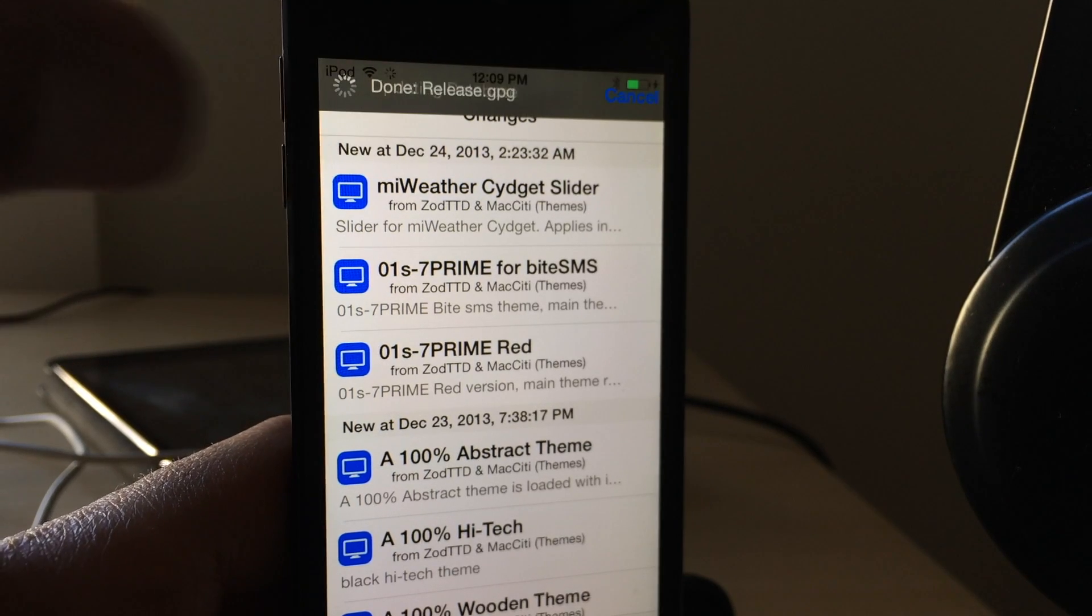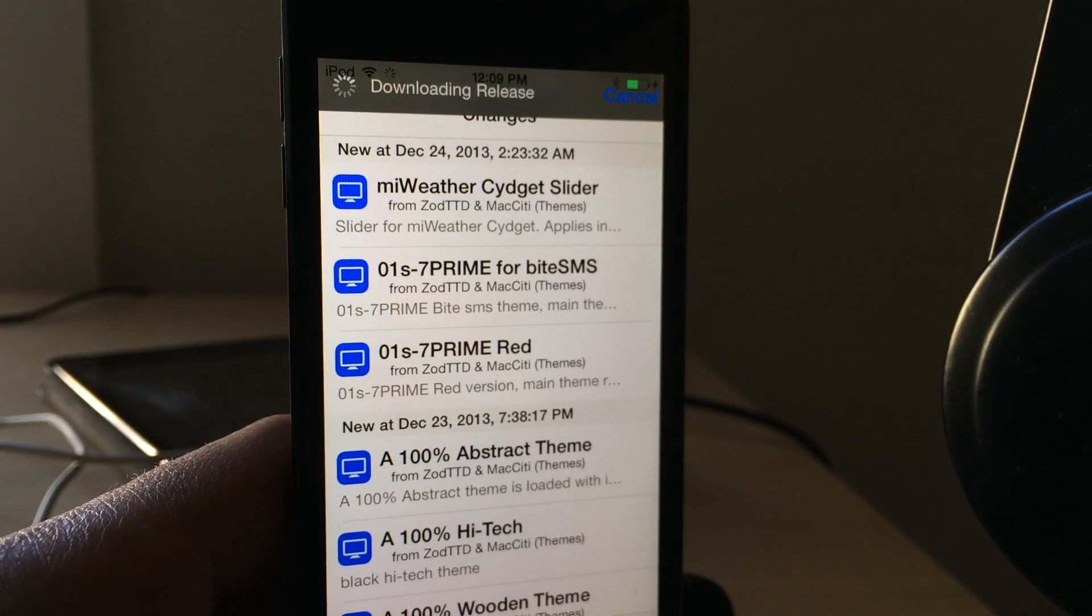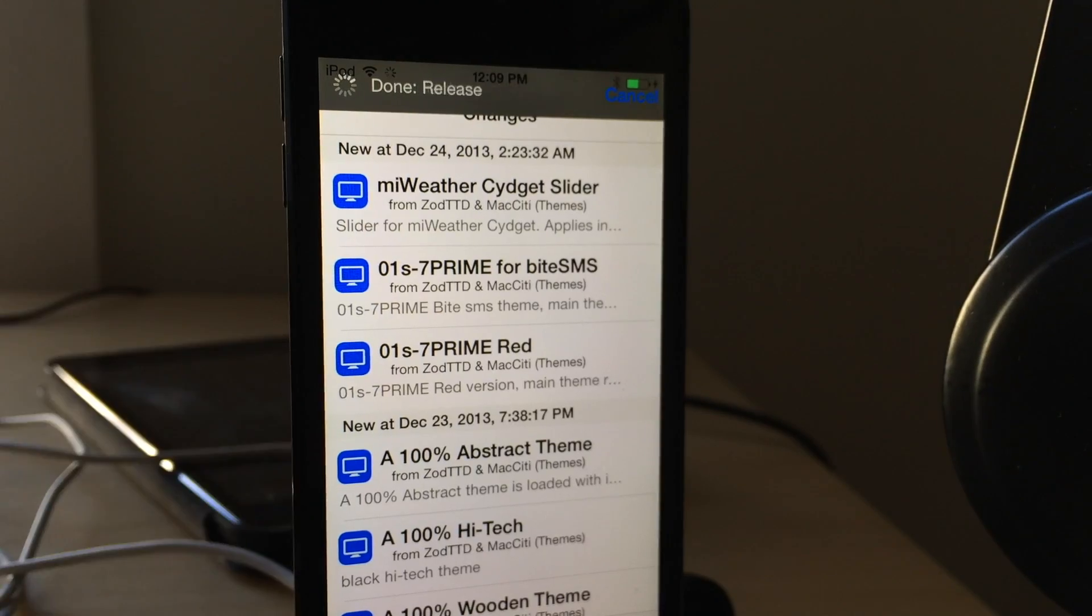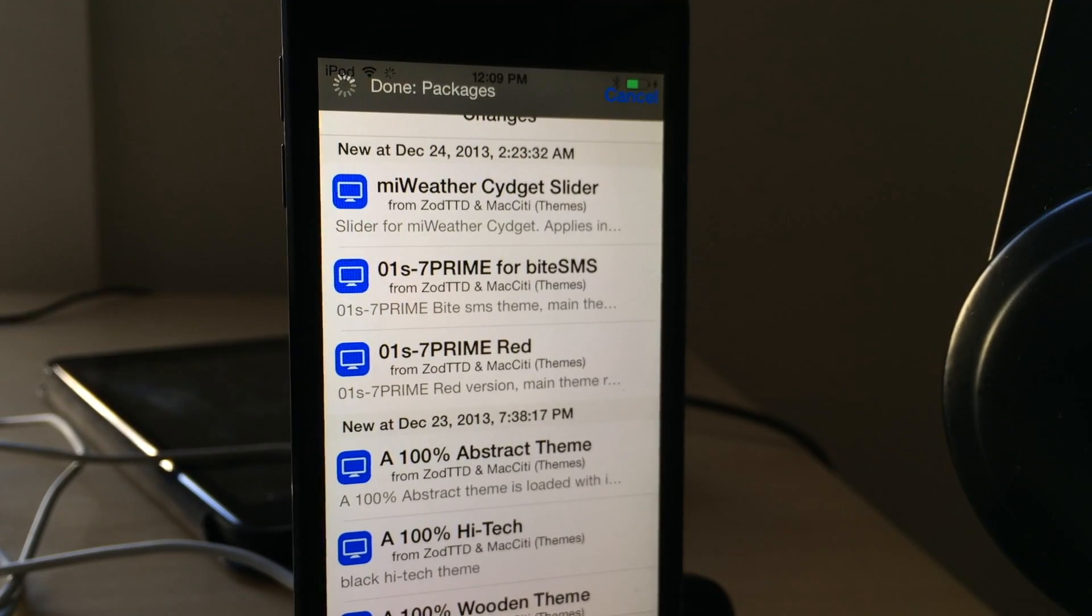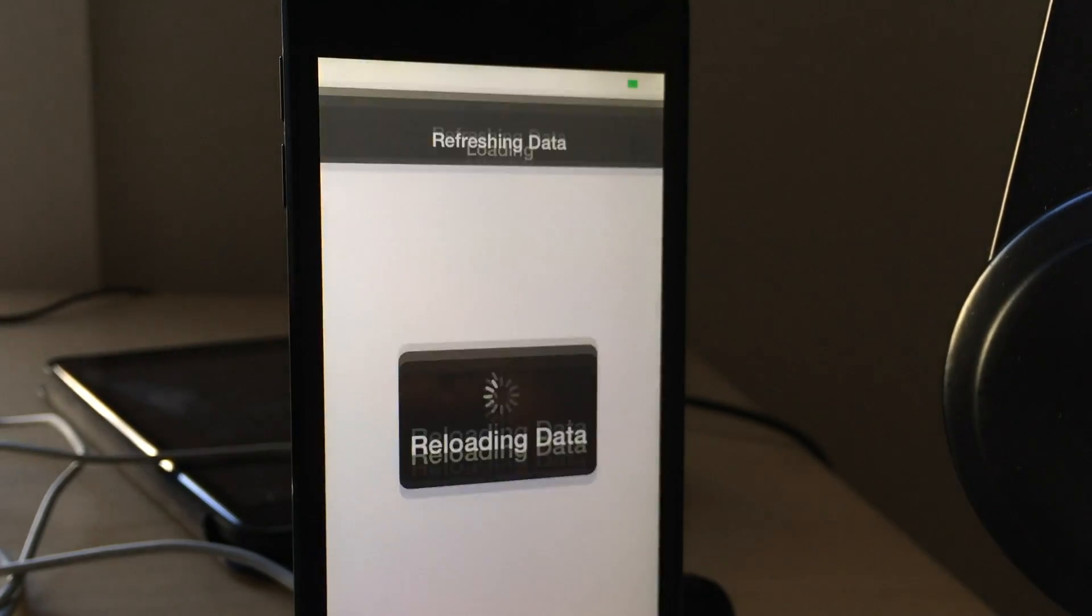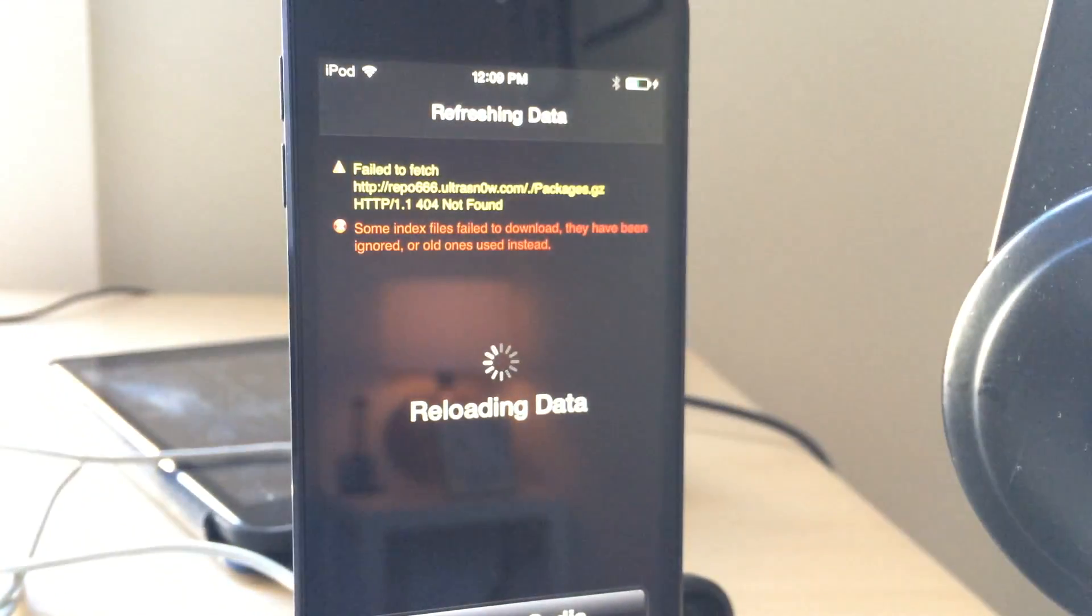If you ever get that error message that pops up when you refresh your Cydia repos that it can't find UltraSnow, then there's an easy way to fix that problem.